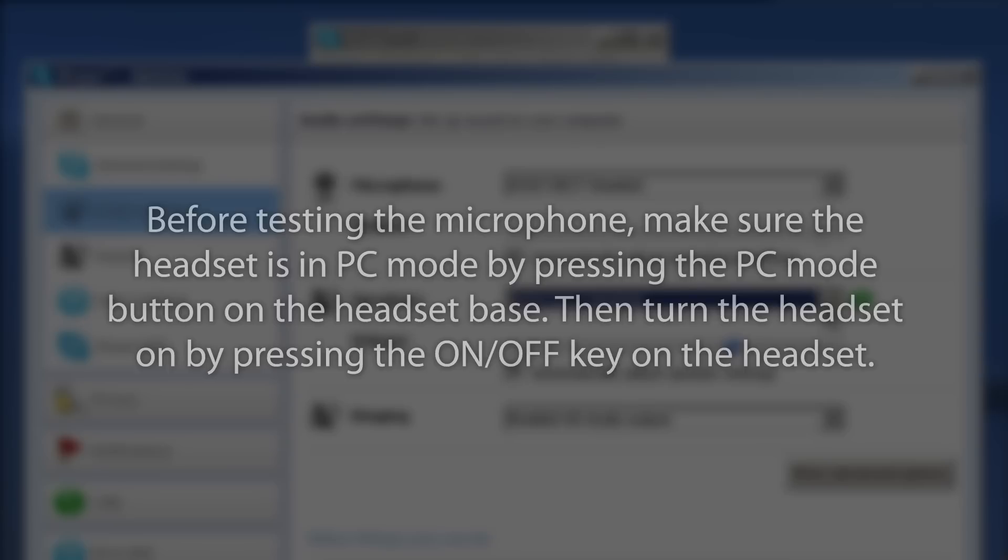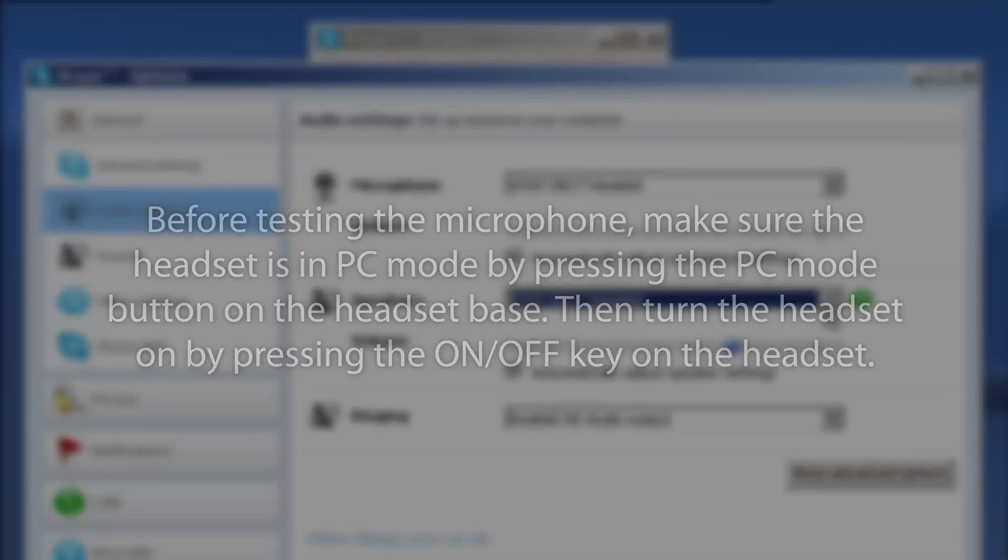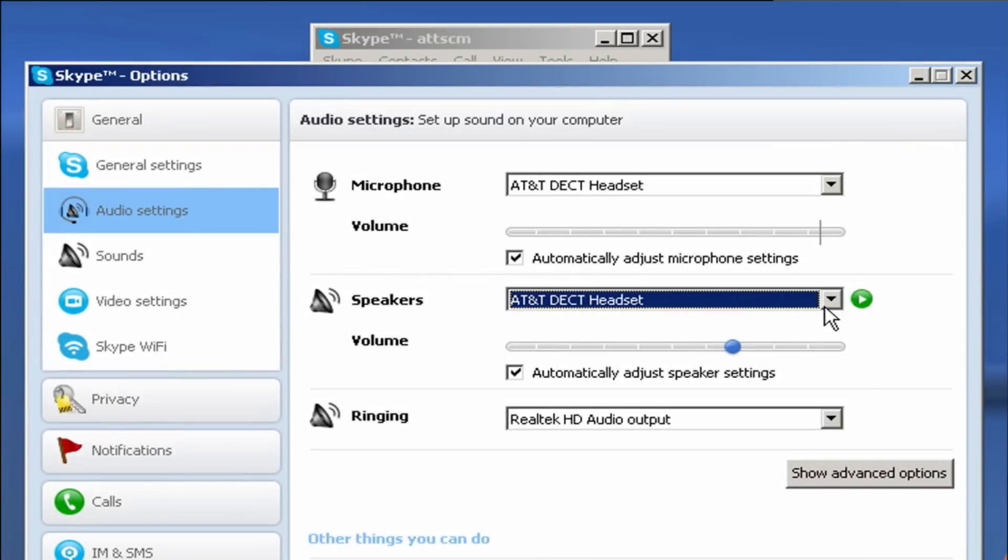Then, turn the headset on by pressing the ON-OFF key on the headset. Try speaking into the Microphone to see if the volume indicator lights up. If it does, the Microphone is working fine. You can check the boxes underneath the Microphone or Speakers volume adjustment bars for automatic volume adjustment.